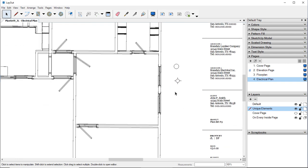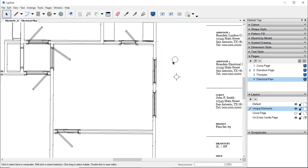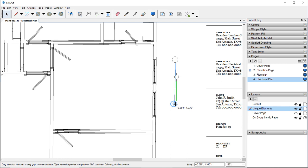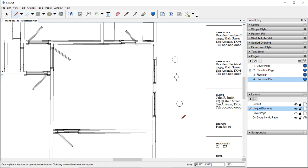We also need outlets. So let's take this one. We're going to hit Ctrl+C, Ctrl+V. Bring this down.